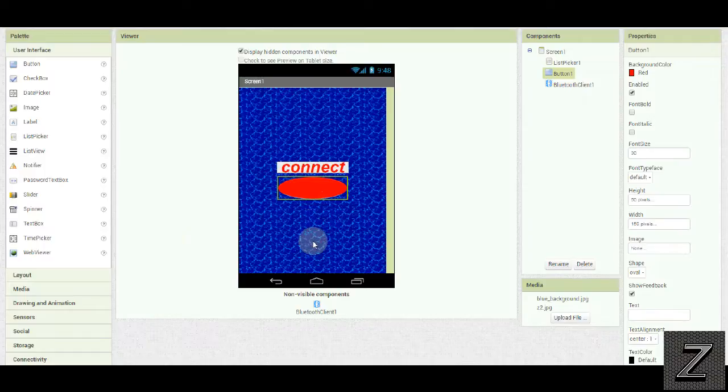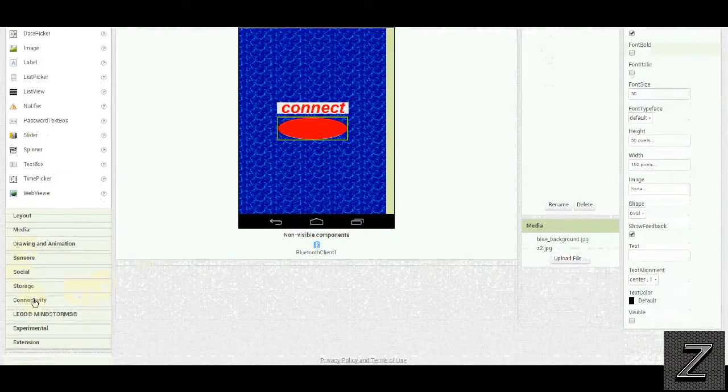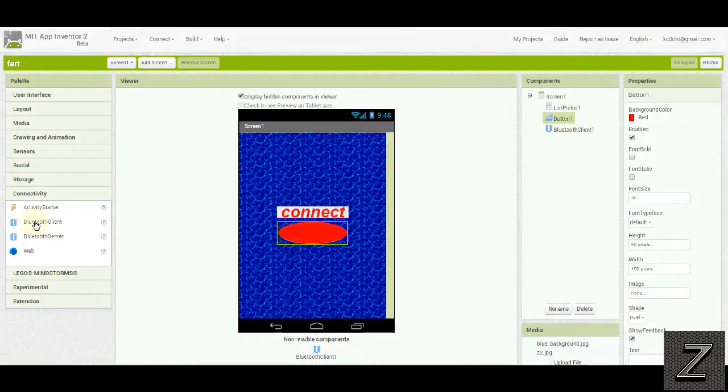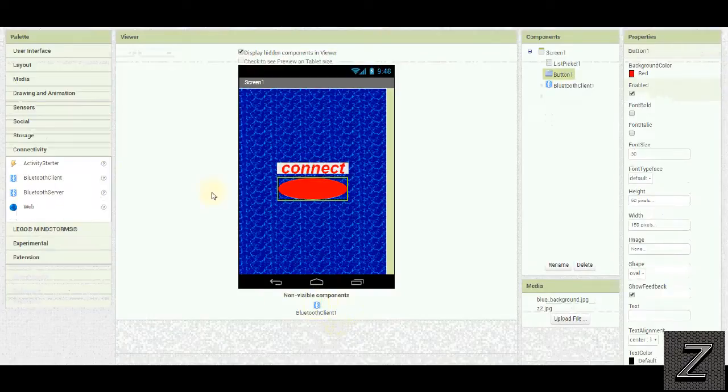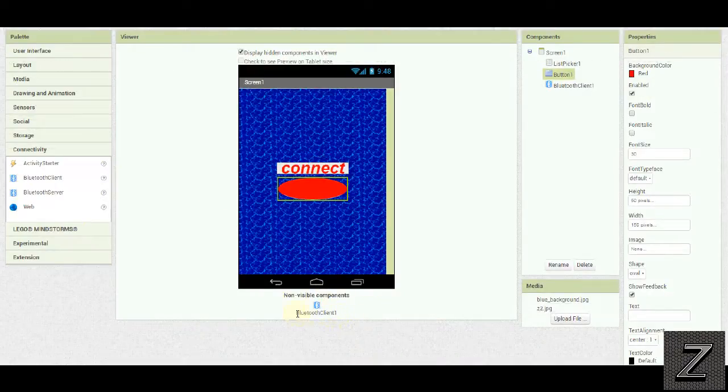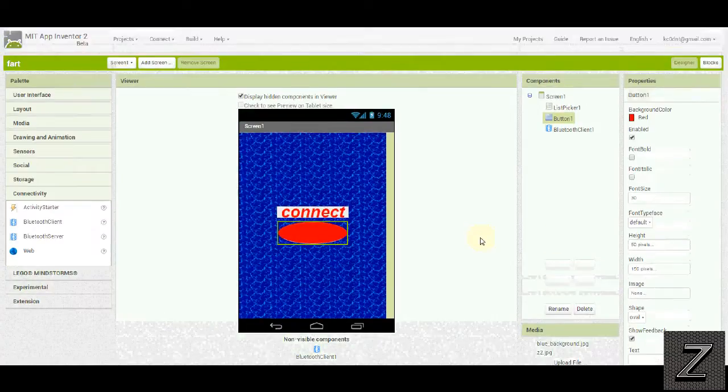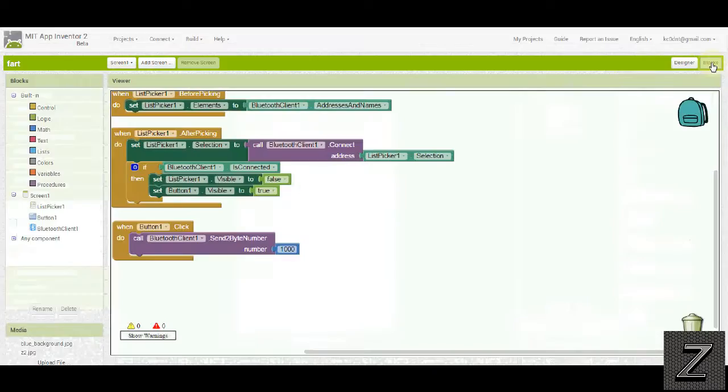The only other thing we have is down here in connectivity, you'll need to drag in a Bluetooth client. Not the server, you want the Bluetooth client. You just drag one of them in and as you can see, I already have it here. You just drag it in anywhere on the screen and it'll automatically pop up down here. Let's go over to the blocks and I'll show you how this works.